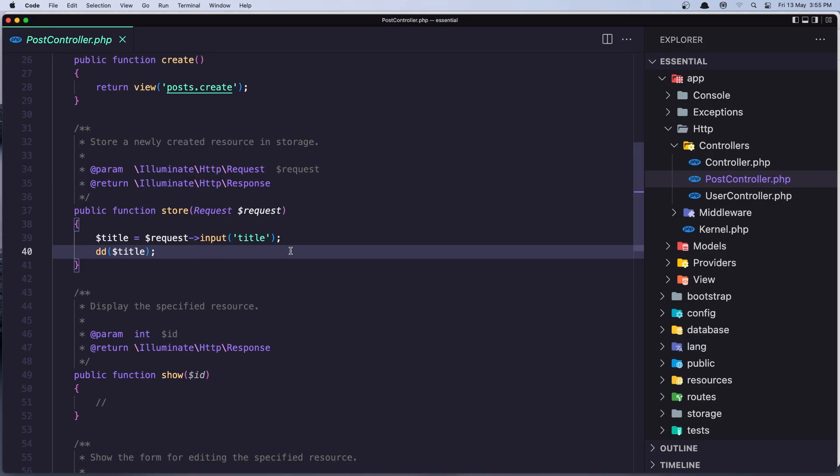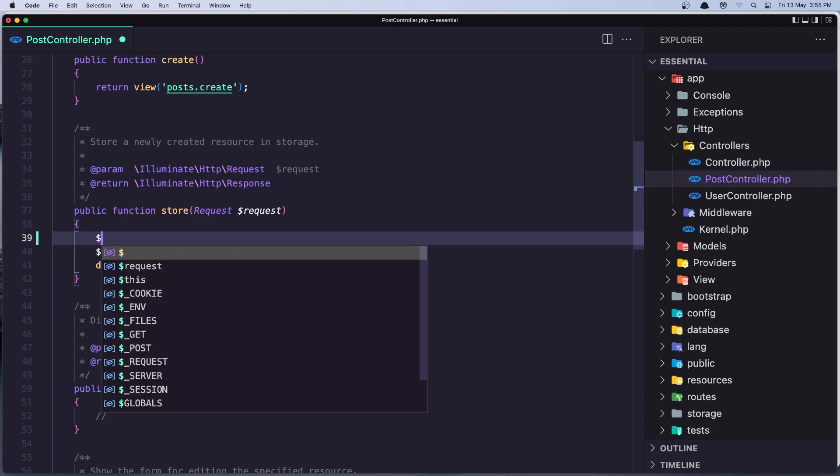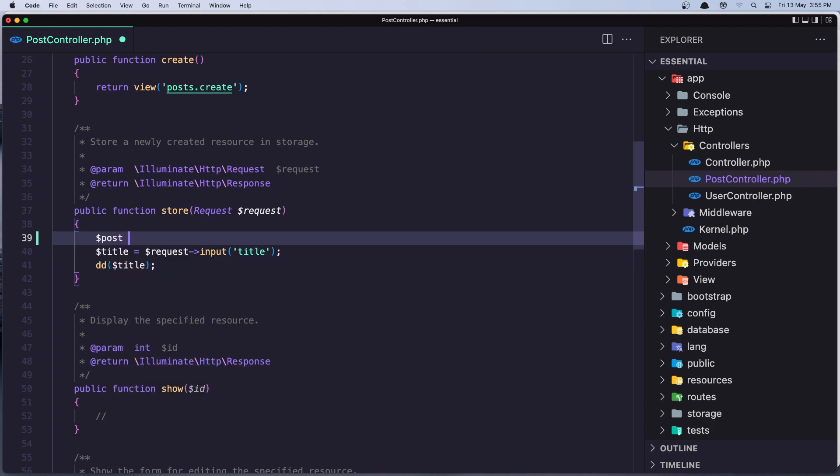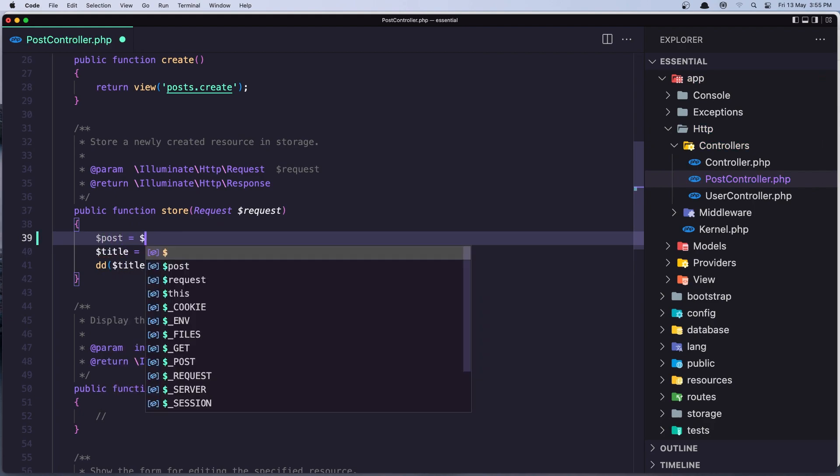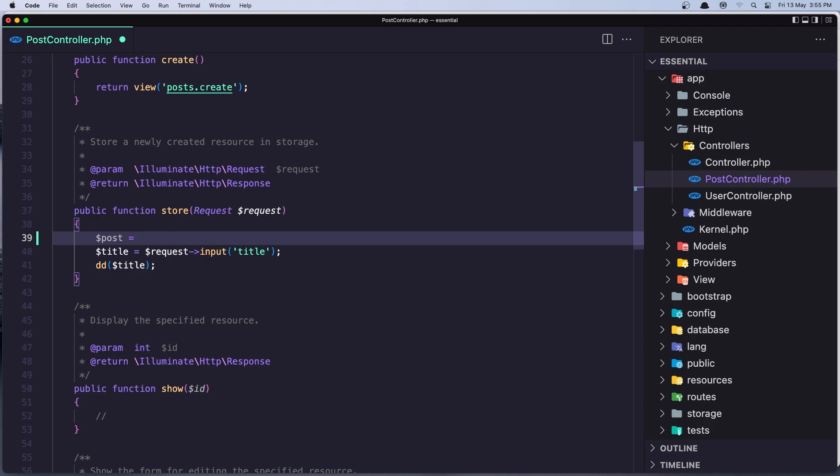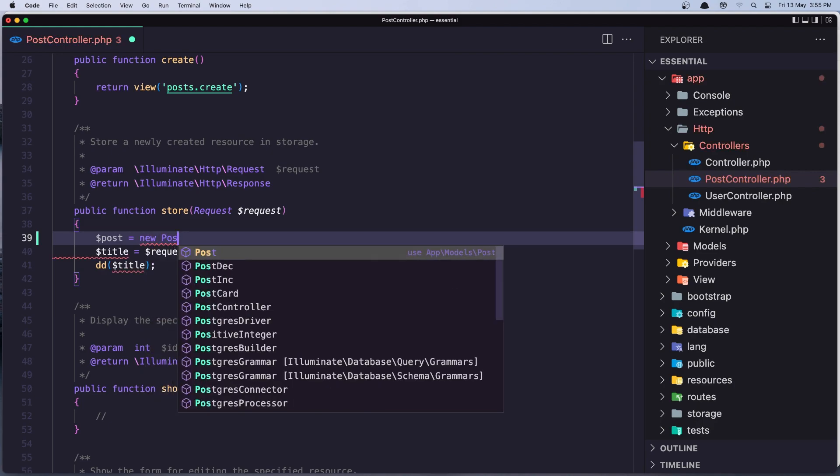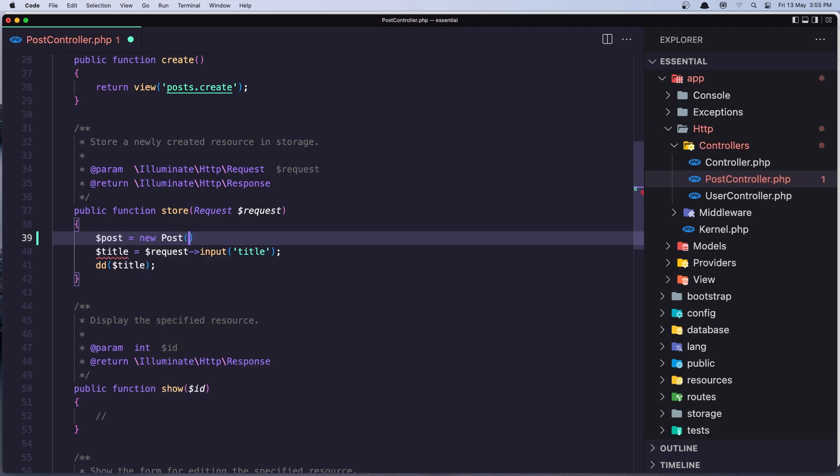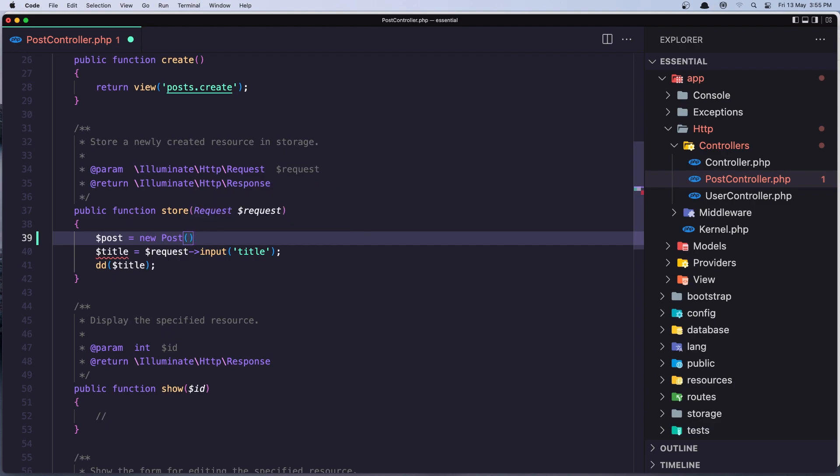This is very easy. It's the same thing we have created with Tinker. So first let's say dollar sign post and it's going to be a new post. Make sure you import that.